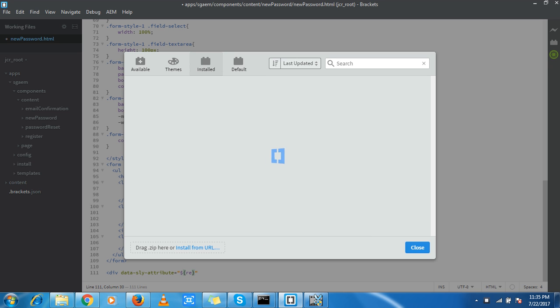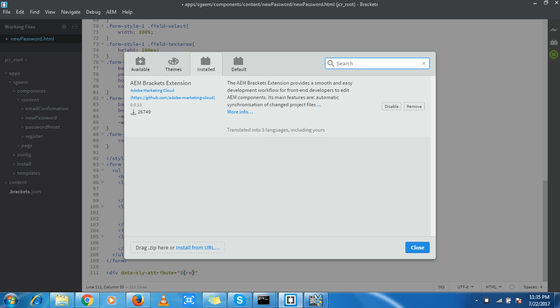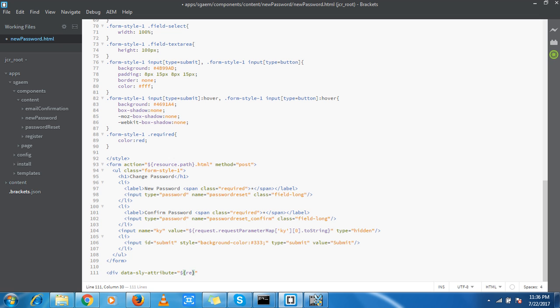This screen takes too much time every time, I don't know why. In the installed section, I can see the AEM Brackets extension. If you want to install it in your system, you can install from URL, drag a zip file, download it from GitHub, or search AEM here. You'll see an install option in place of disable and remove. This is a small part you can cover by yourself, so we can move forward with some interesting features.